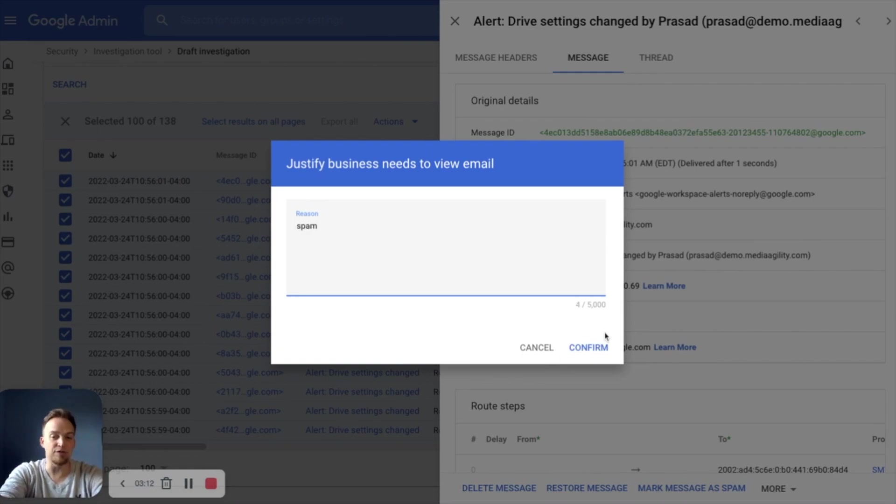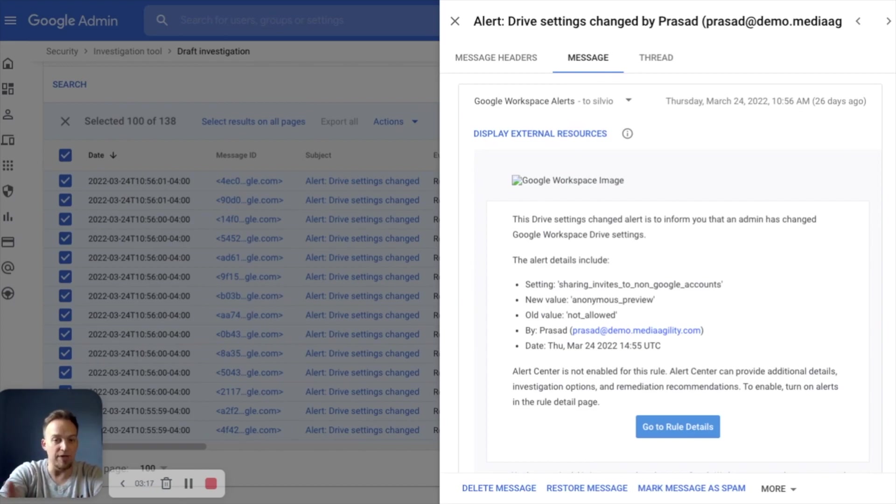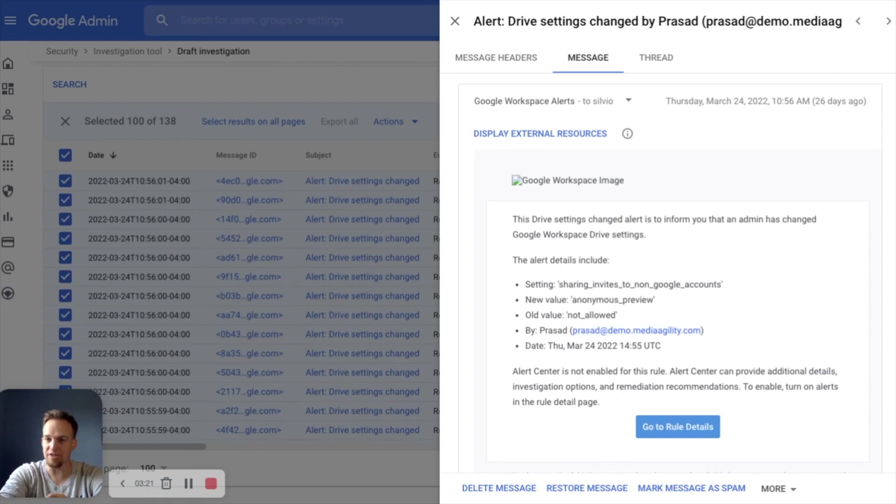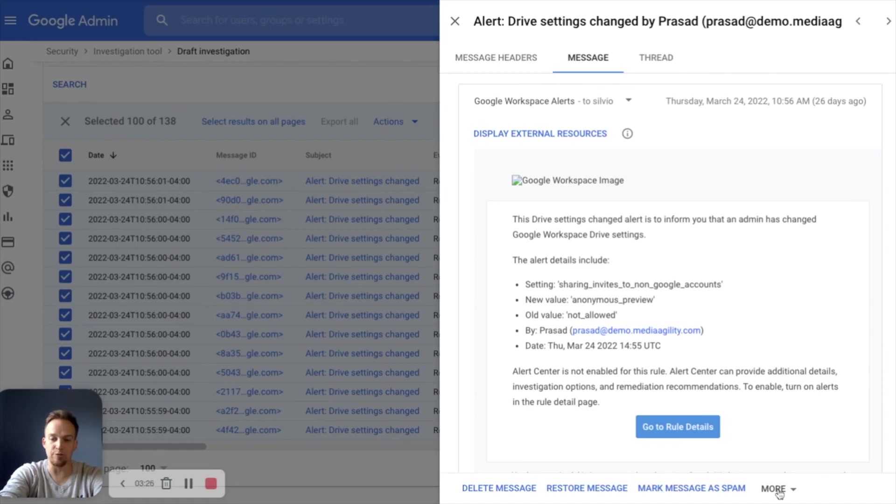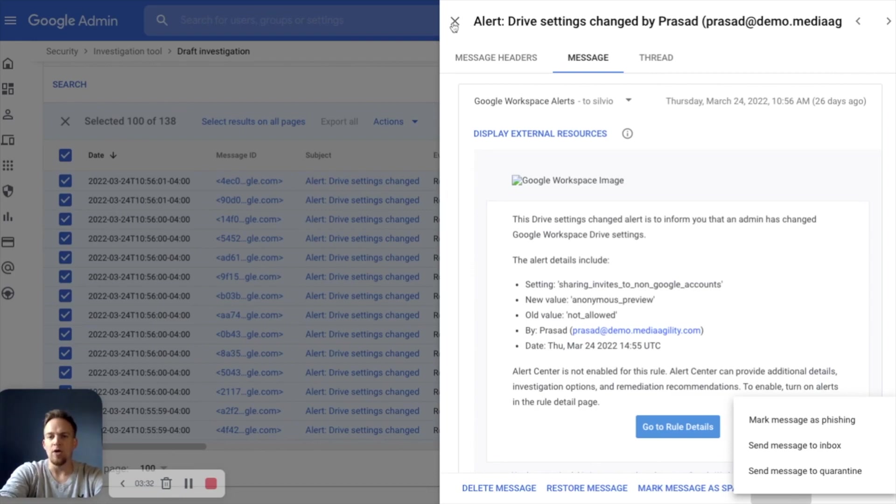There's a lot more that you can do here. We can dive right into the actual message itself. We can look at the headers, the thread, the actual body of the message. You do have to justify the business needs. This is logged in your admin audit log. It's a way to sort of watch the watchers. And now we can look at the actual body of the message to determine if this is a phishing attempt or if it's harmless. And then we can take action right here: delete, restore, mark as spam, or send to quarantine, send to inbox or mark as phishing.